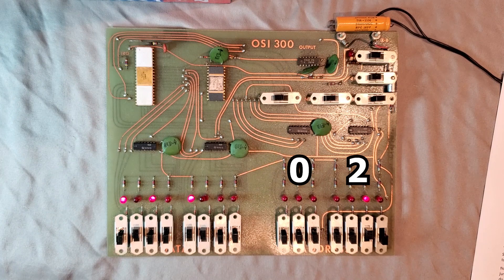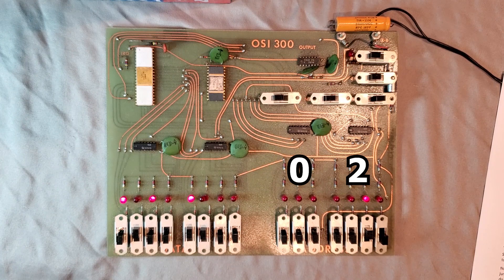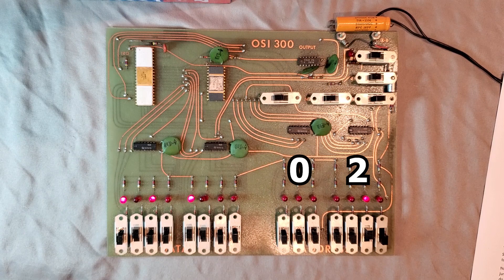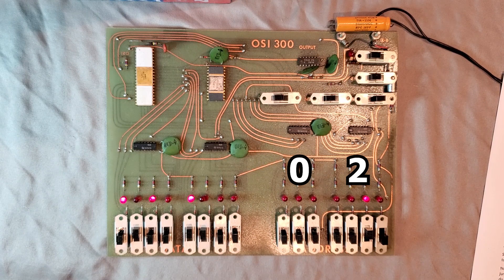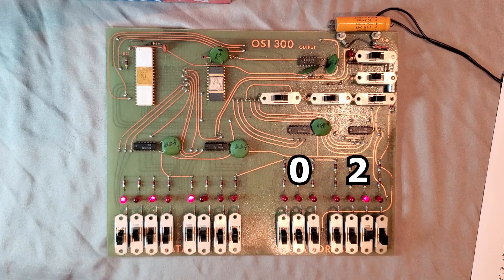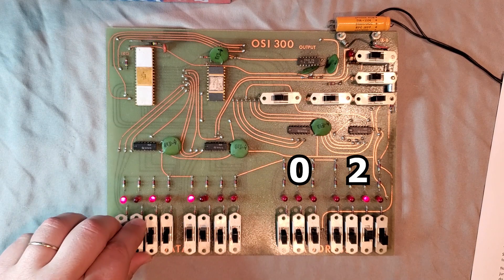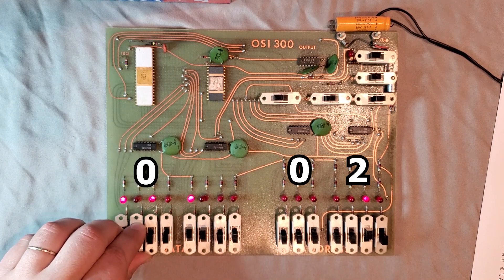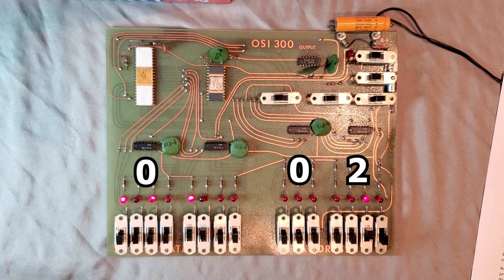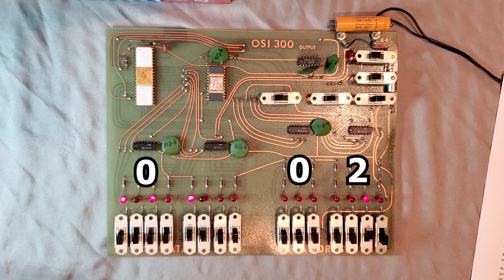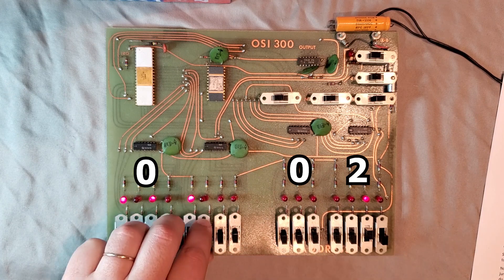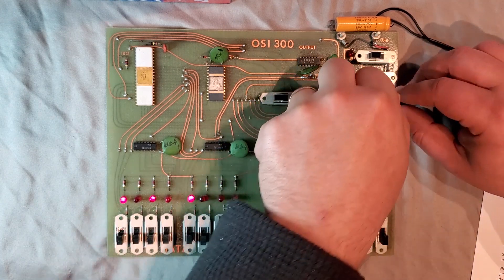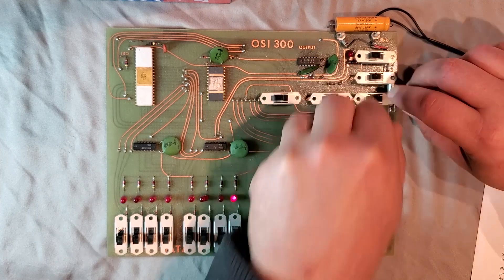By convention, we give the memory address byte first, and the page byte second. So first we want to deposit a 01 into address 02. Thus on the data switches, the first 4 bits are all off, and of the last 4 bits, only 2 to the power of 0 is left on, which gives us 1 or 01. Let's lock that in with the load switch. Done.